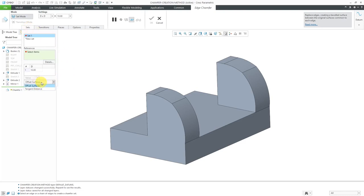I'm going to create a chamfer and let's go to the Sets tab over here. This drop-down list allows us to choose the different creation methods whether we want to use offset surfaces or tangent distance. I'm going to chamfer the same edge using both methods.